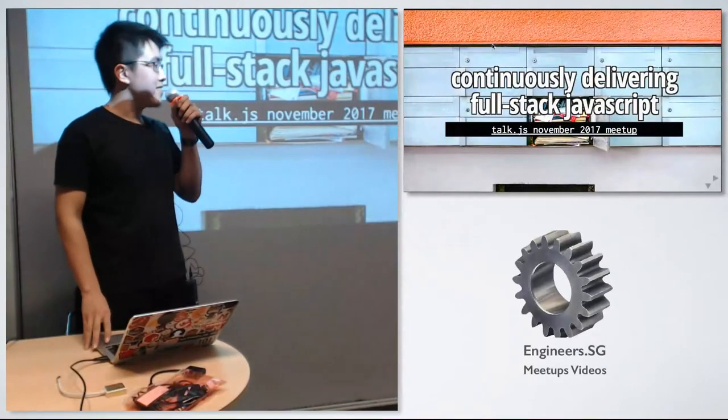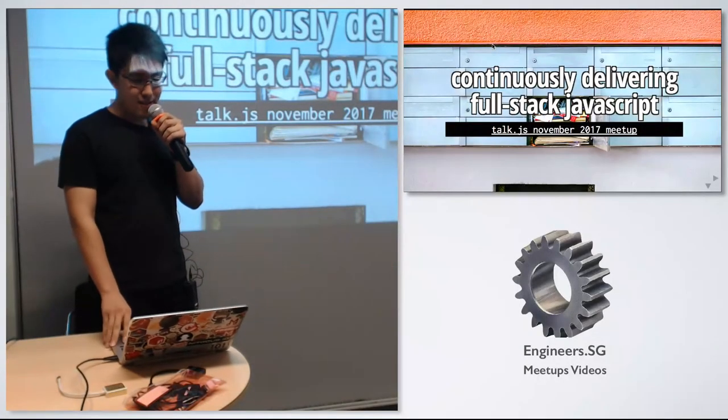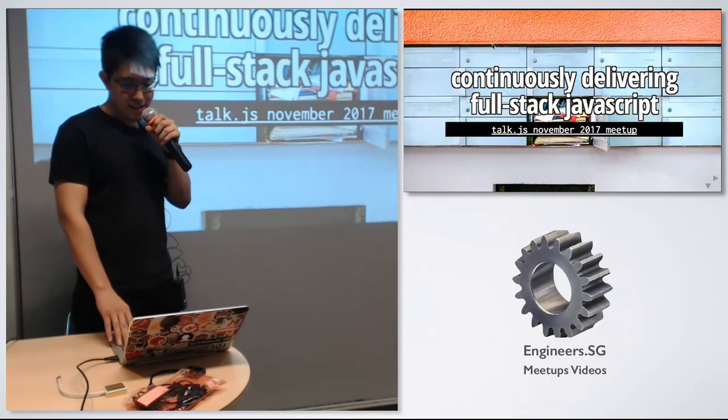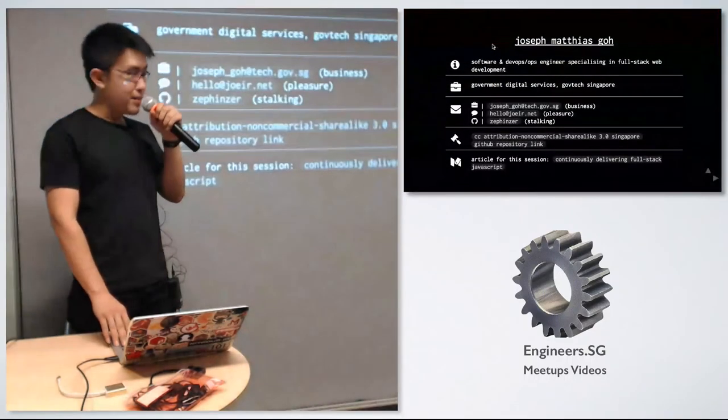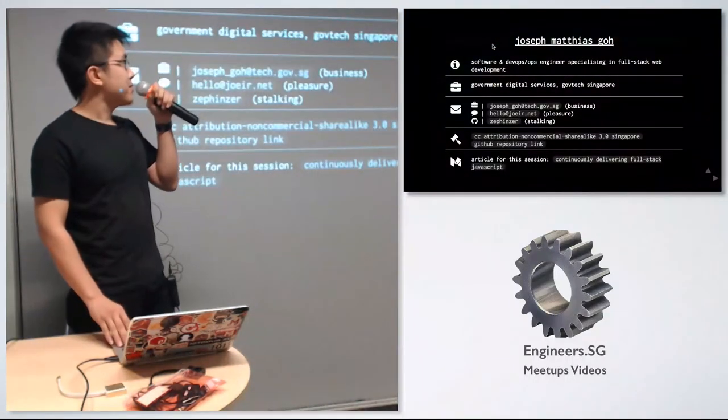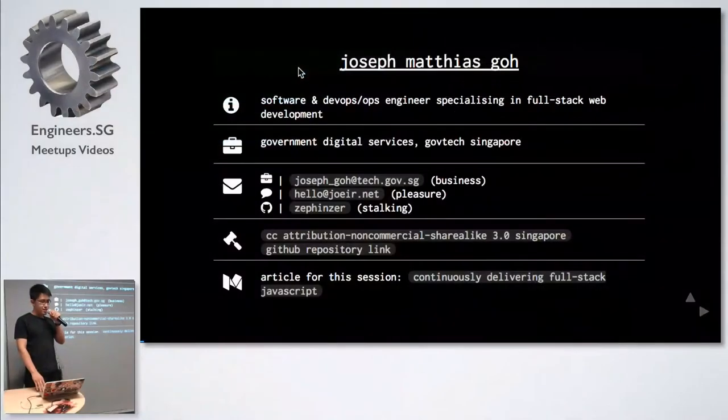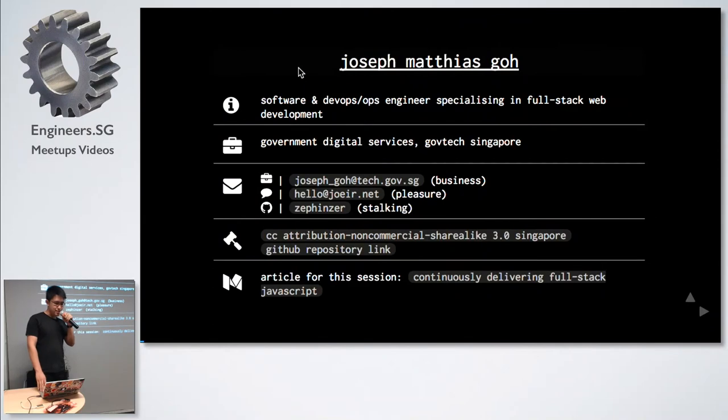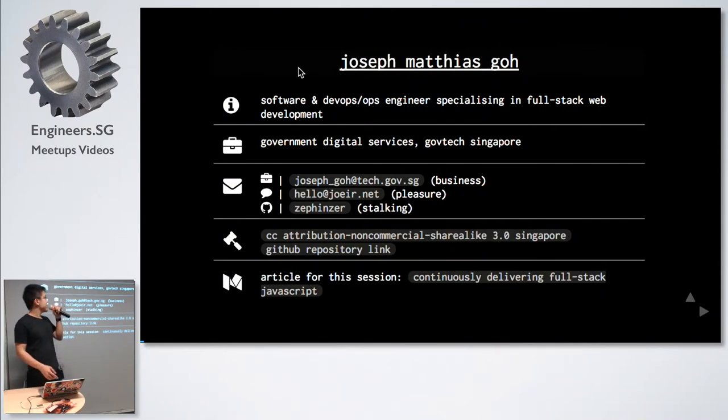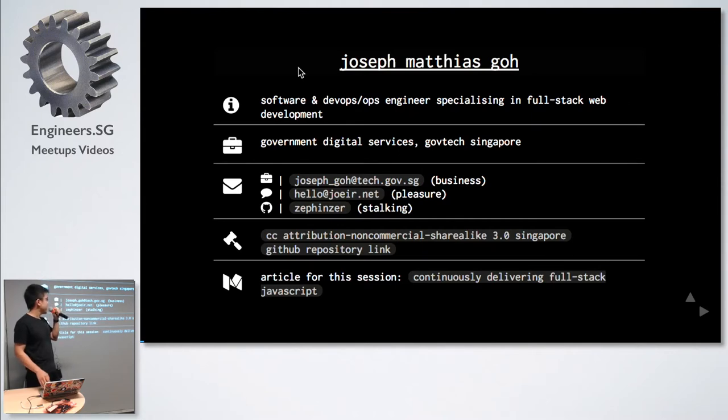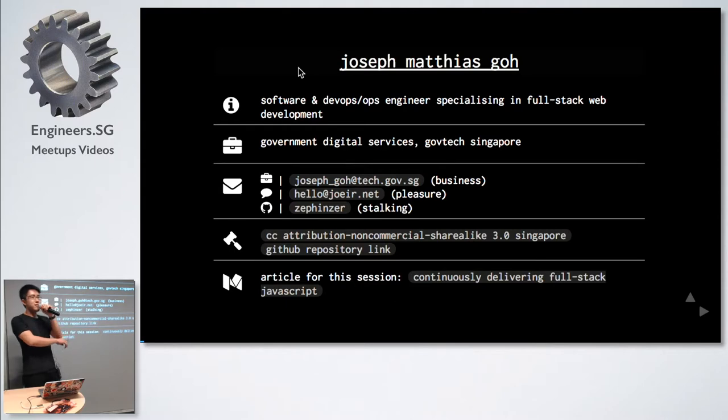I'm Joseph and I'm here to present on Continuously Delivering Fullstack JavaScript. I'm a software engineer at GDS, GovTech Singapore. If you want to hit me up for business, pleasure, or stalking, you're free to. Slides are licensed under Creative Commons, and if I'm a bad presenter, there's an article which you can go and read up.